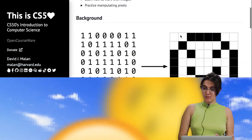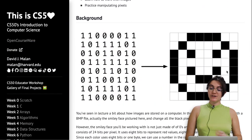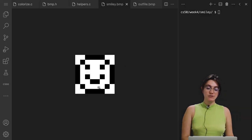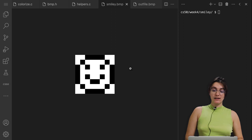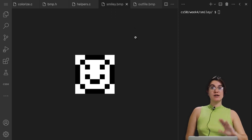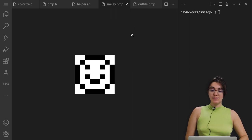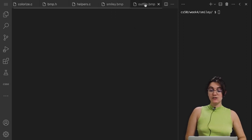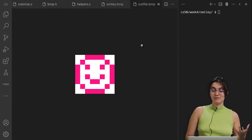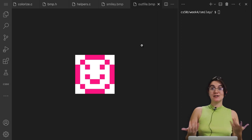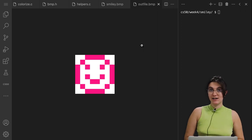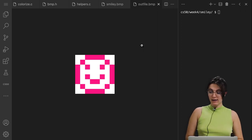What is the goal of this problem? We're going to convert this image here — as we can see, it's all black and white — and we're going to convert all the black spaces into a color that we want. In my case, I chose this pink, but you can choose any color you want.